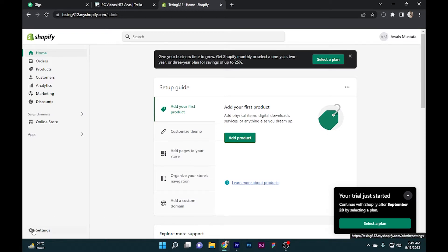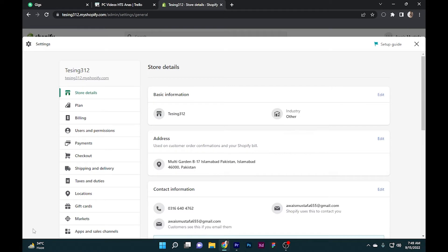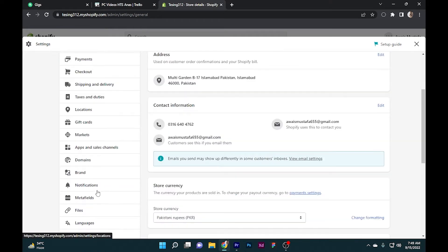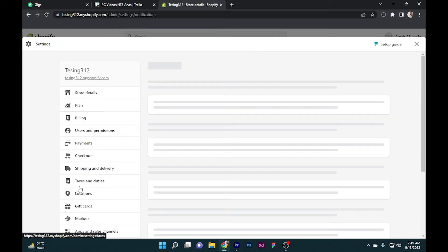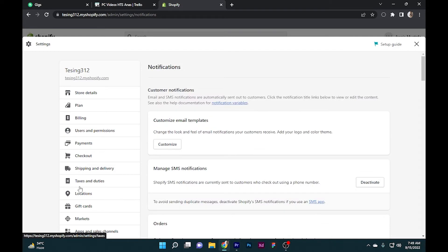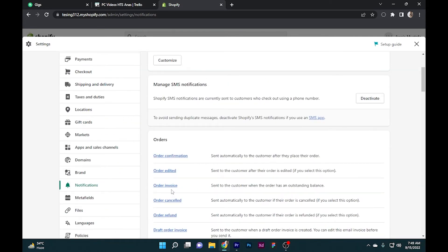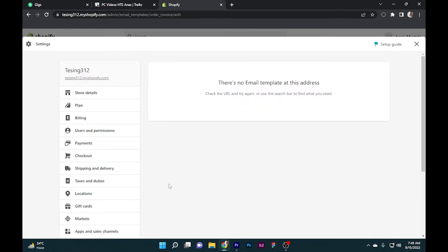Log into your Shopify account and simply go to Settings on the bottom left side. Here you have to scroll down to Notifications. Once you are here, you have to scroll down again for the Order Invoice and click on it.